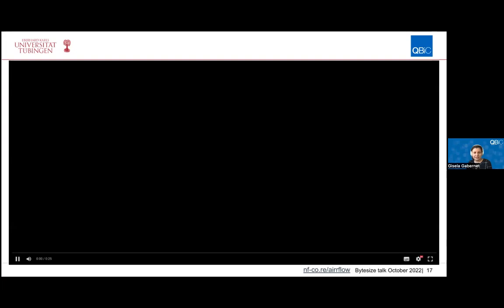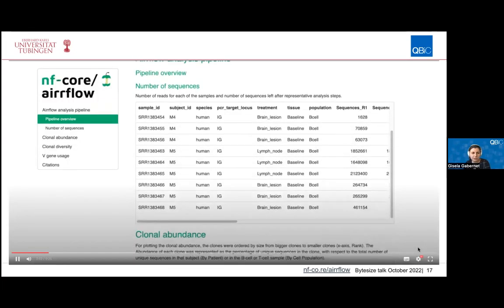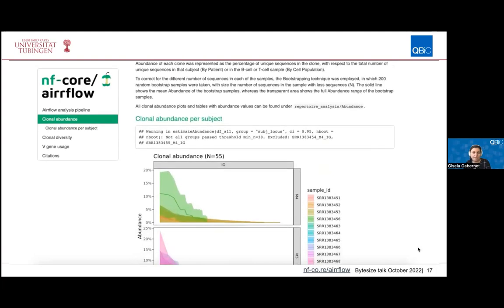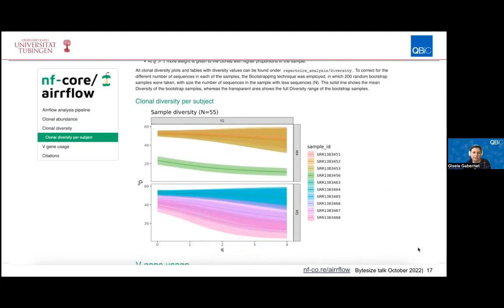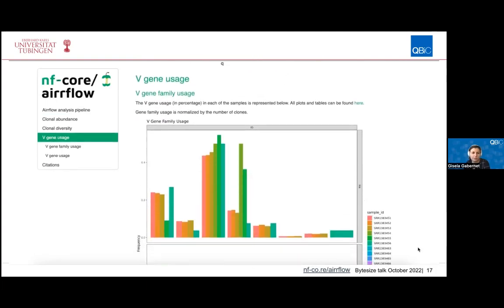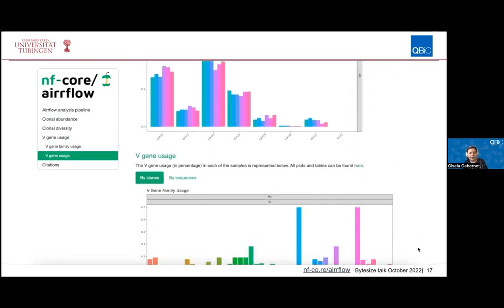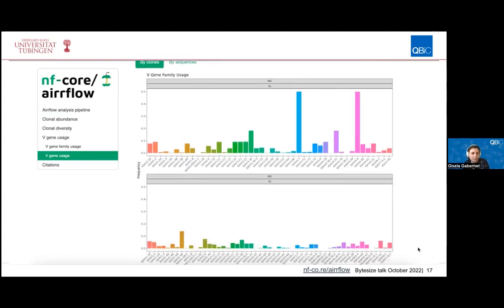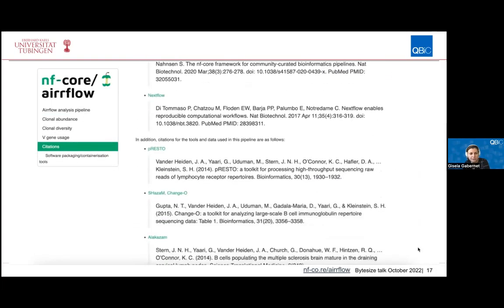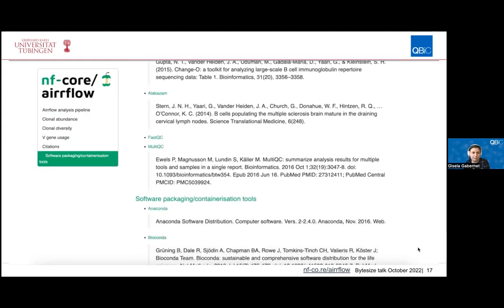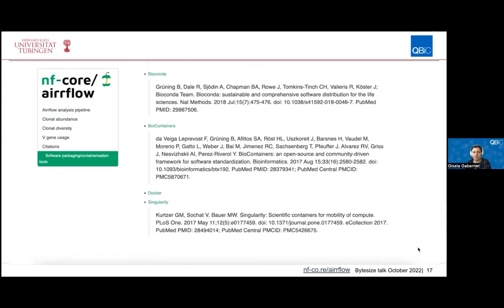Here we will see an example of the repertoire analysis report. There is a summary of all the samples used for the analysis, and clonal abundance and clonal diversity are reported together with V gene usage. All the tools used as part of the pipeline and their citations are noted here to make it easy for users to also cite the original tools being used.